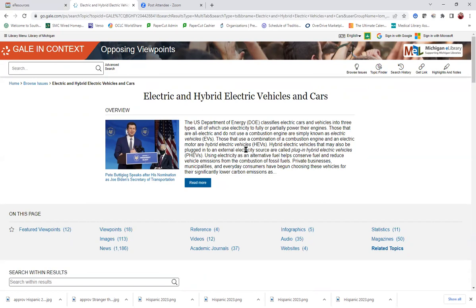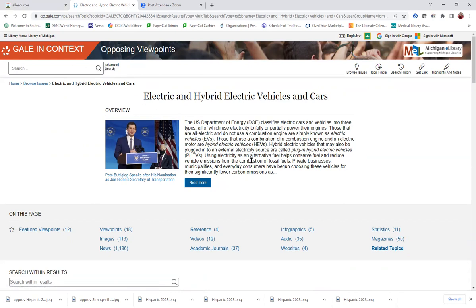You could also, in this database, go to the search box or go to the advanced search. It's just the way these are set up, it's kind of nice to use the topic list and go through it that way.